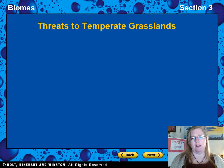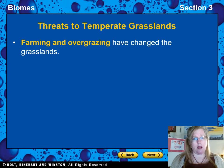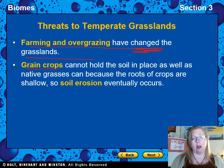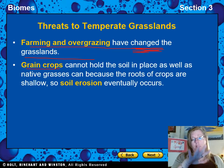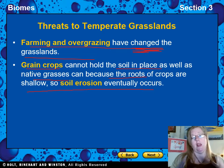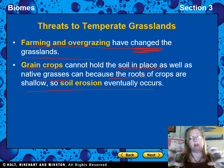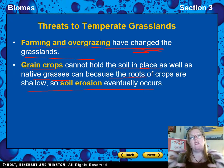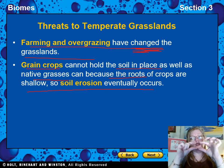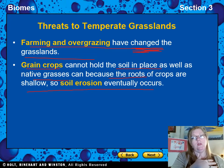The main threats to the grasslands are farming and overgrazing, which have completely changed them. Grain crops like corn, soybean, and wheat can't hold the soil in place as well as native grasses because their roots are shallow, leading to soil erosion. The native grasses have very strong root systems designed to handle constant wind. Our crop roots are so shallow that the topsoil — where all the nutrients are — blows away.